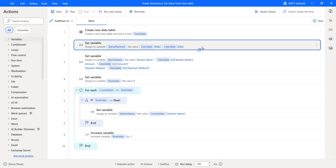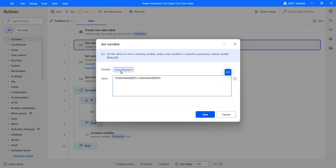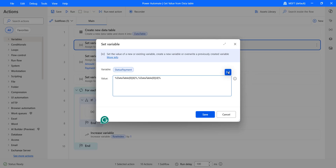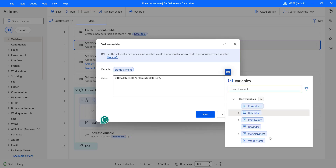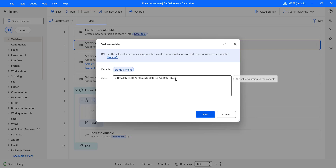Click Save and then add a Set Variable action. In the Set Variable action, I have renamed the variable to 'StatusPayment'. Here I'm using the variable with row index and column index format. I want two values from the first row. When you click on the variables pane, select the data table variable, then provide square brackets — the first bracket for the row index and the second for the column index. The row index for the first row is zero.